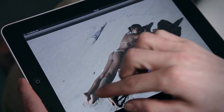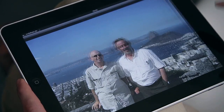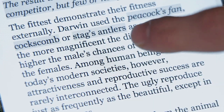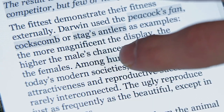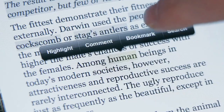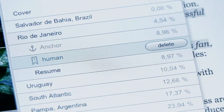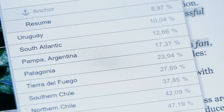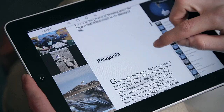Look at photos taken by the author. Highlight words and sentences. Set your own bookmarks and delete them if not needed anymore. Scroll the table of contents and jump to chapters.